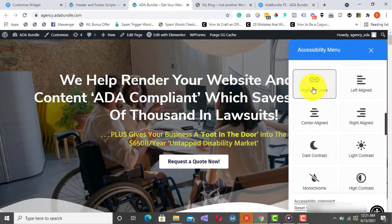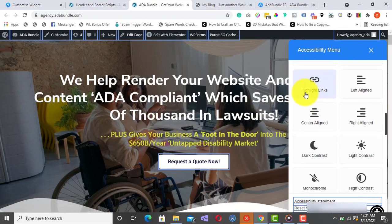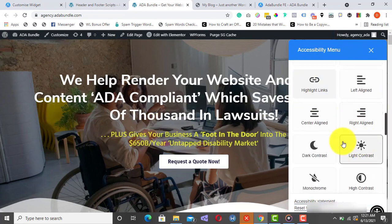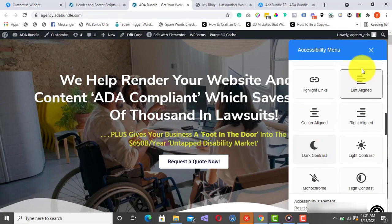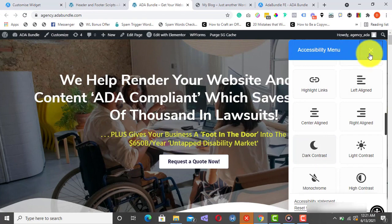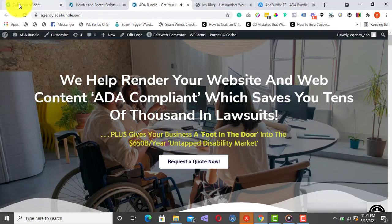Big Cursor. Highlight Links. Dark Contrast. And a host of others, as you can see. Now, how quick and easy was that to set up?